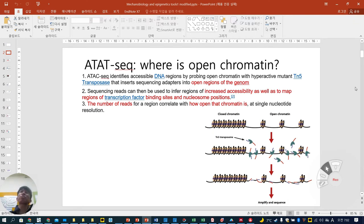ATAC-seq is used to find where open chromatin is. It identifies accessible DNA regions by probing open chromatin with a hyperactive mutant TN5 transposase that inserts sequencing adapters into open regions of the genome.